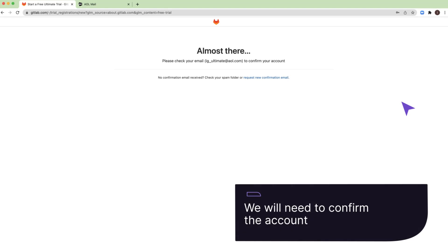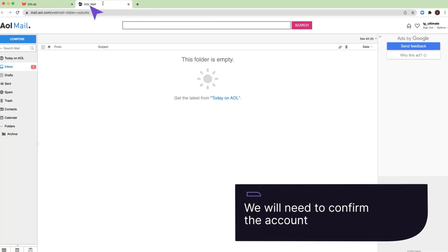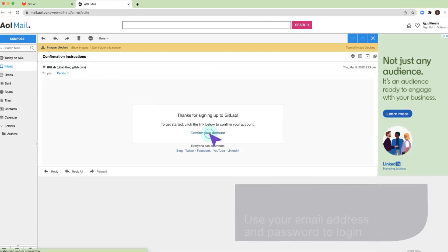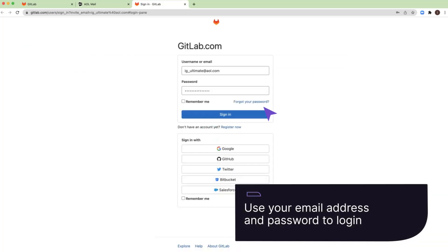We will need to confirm the account. We will receive an email from GitLab asking for confirmation. Now we are ready to log into our account.